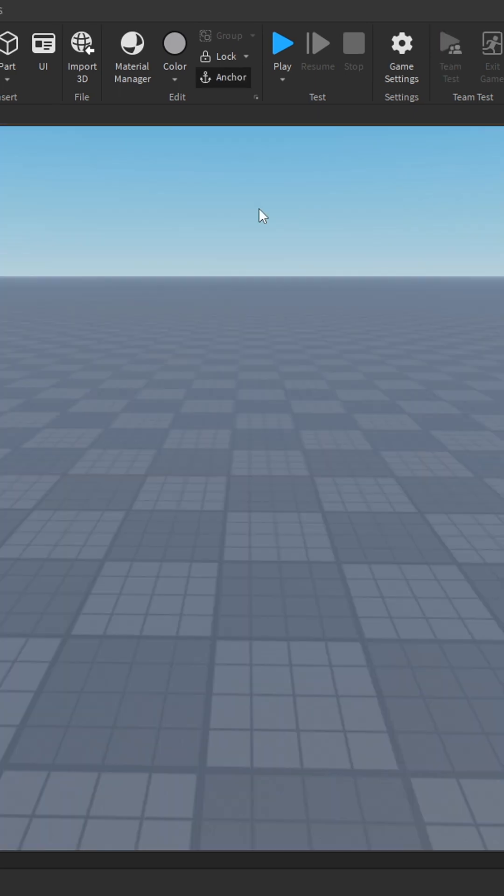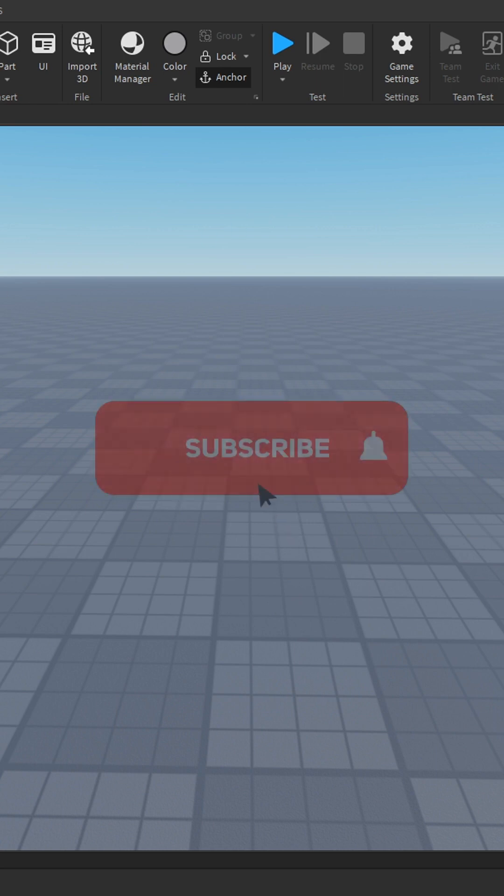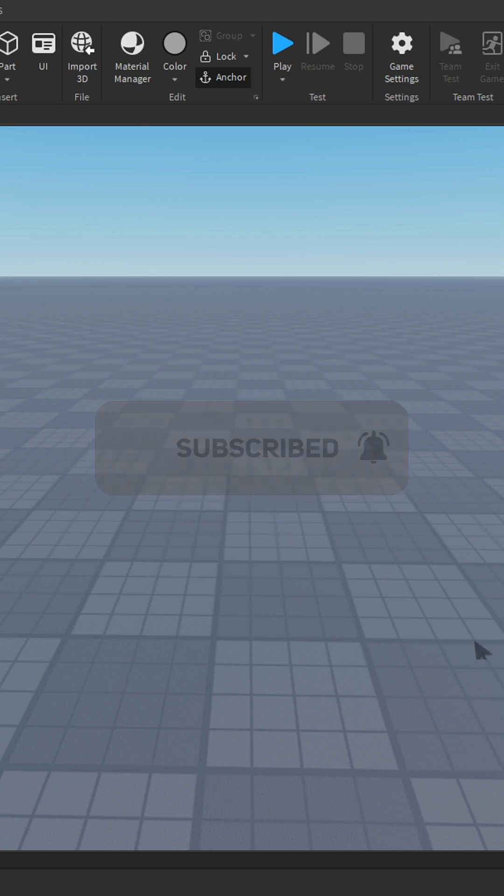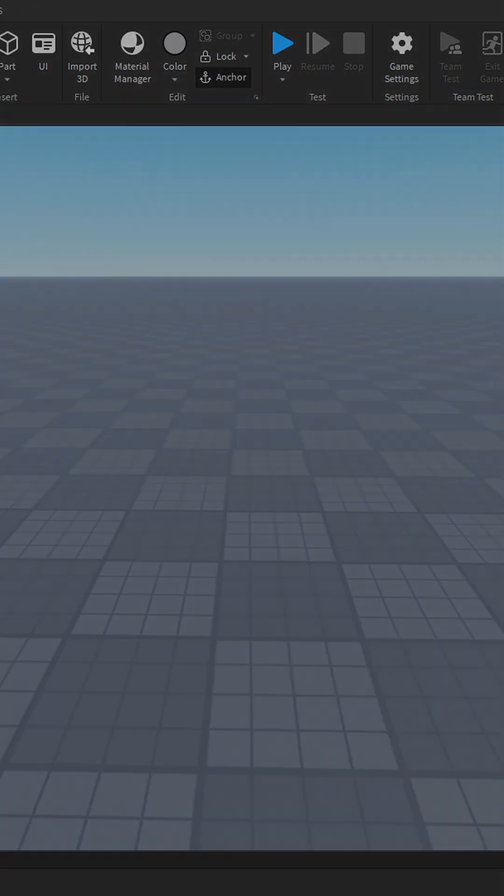I'm going to wrap up the video here. If you enjoyed, I'd appreciate if you consider liking the video and subscribing to the channel. Have a lovely rest of your day and I'll see you all in the next video.